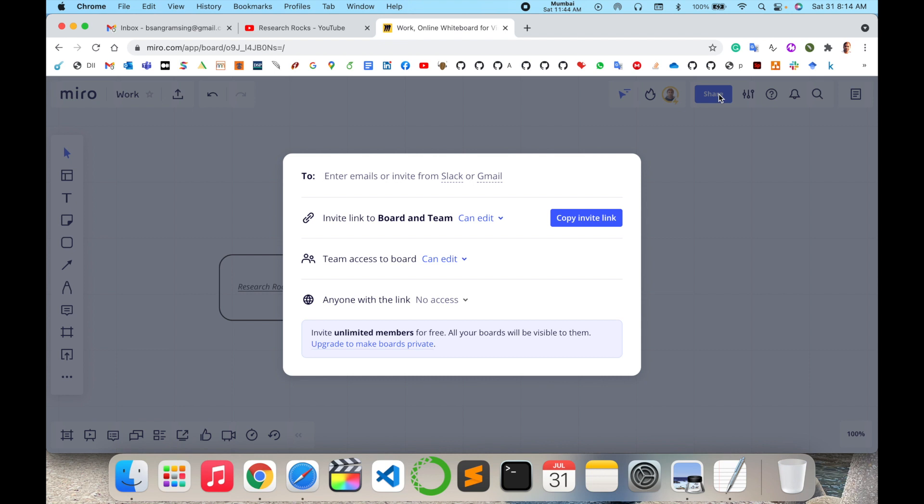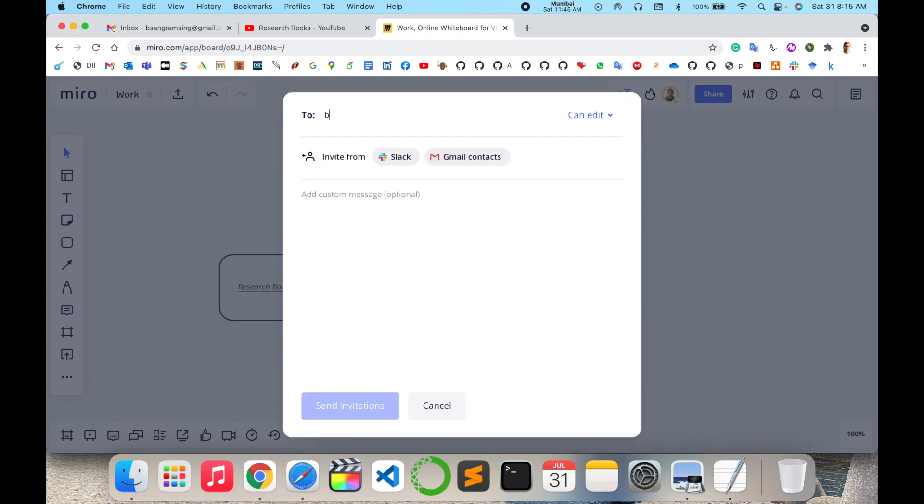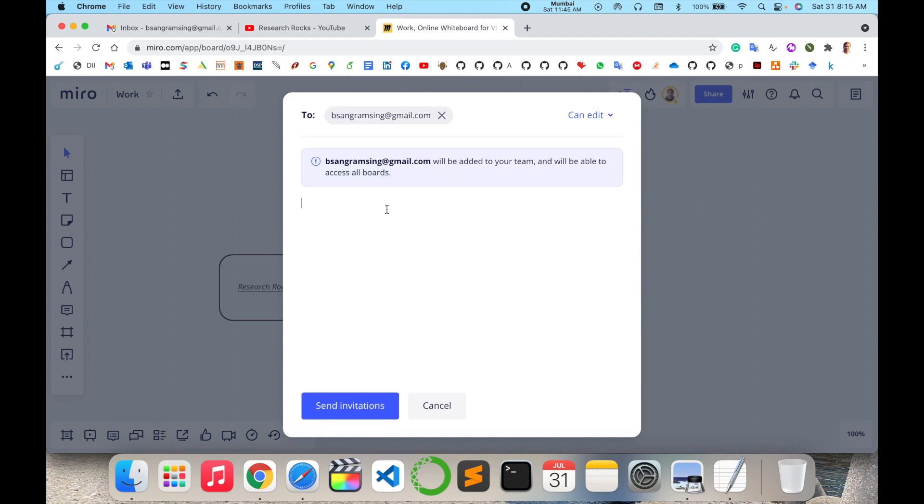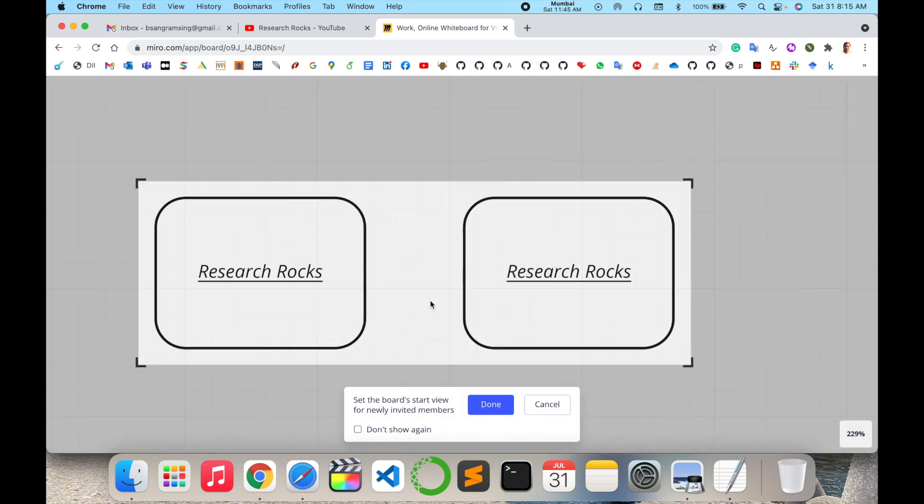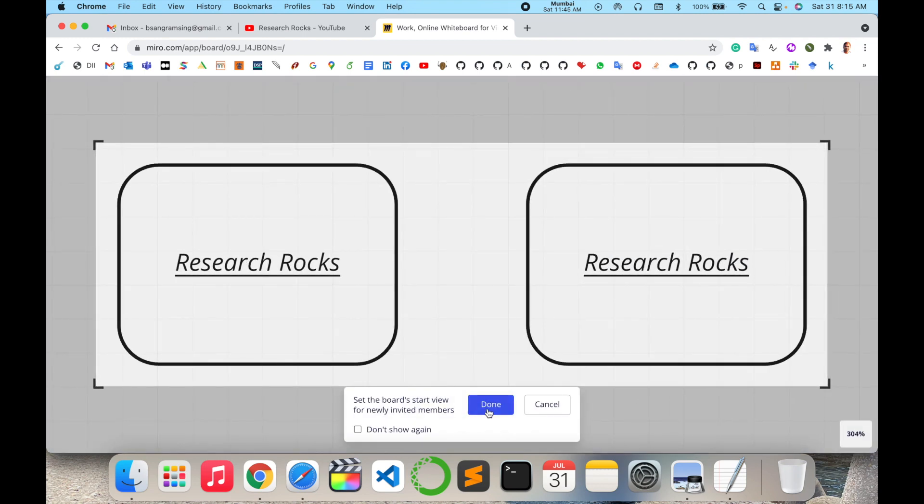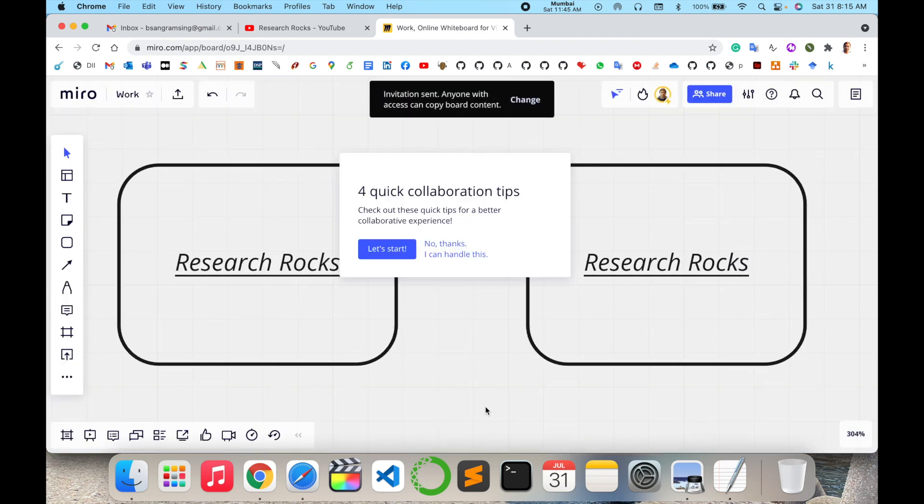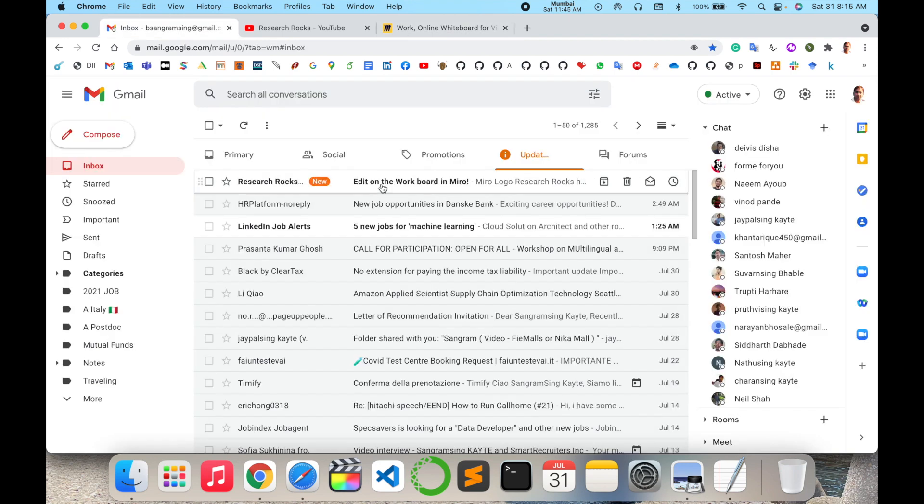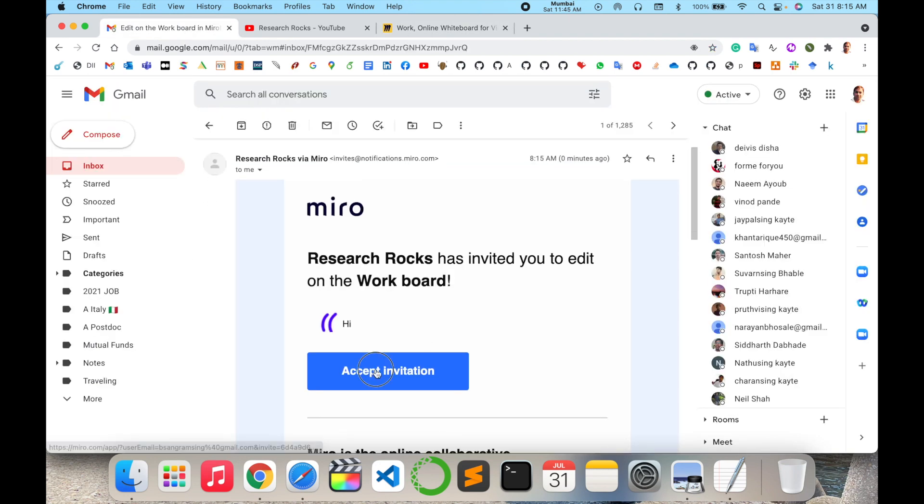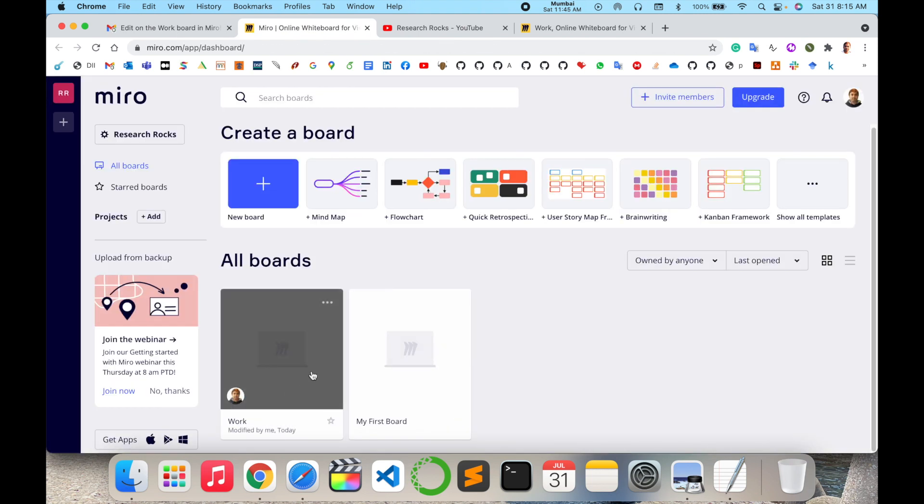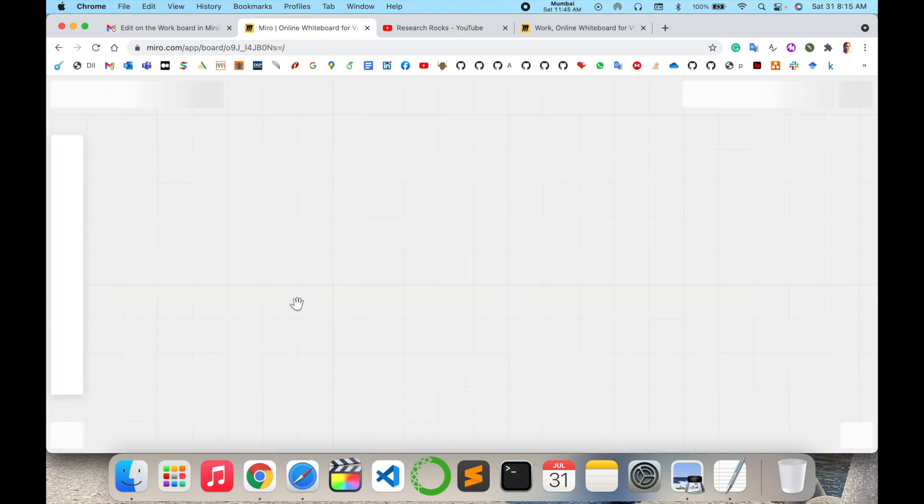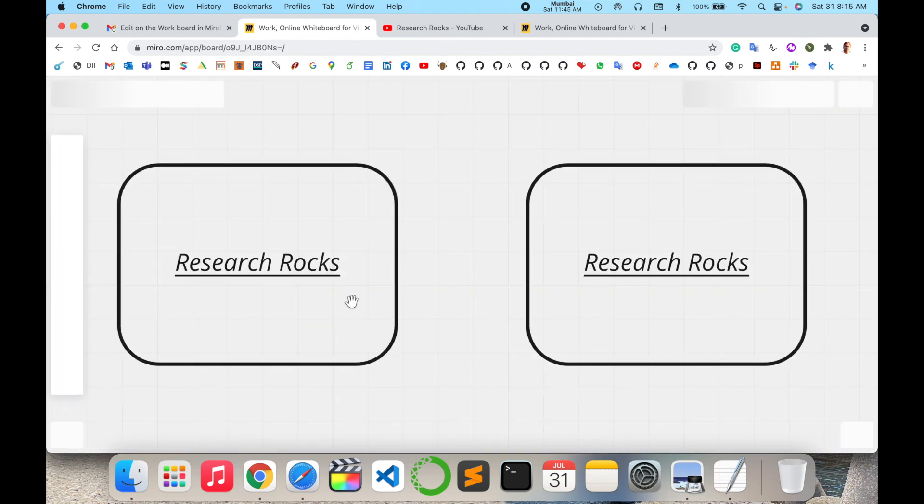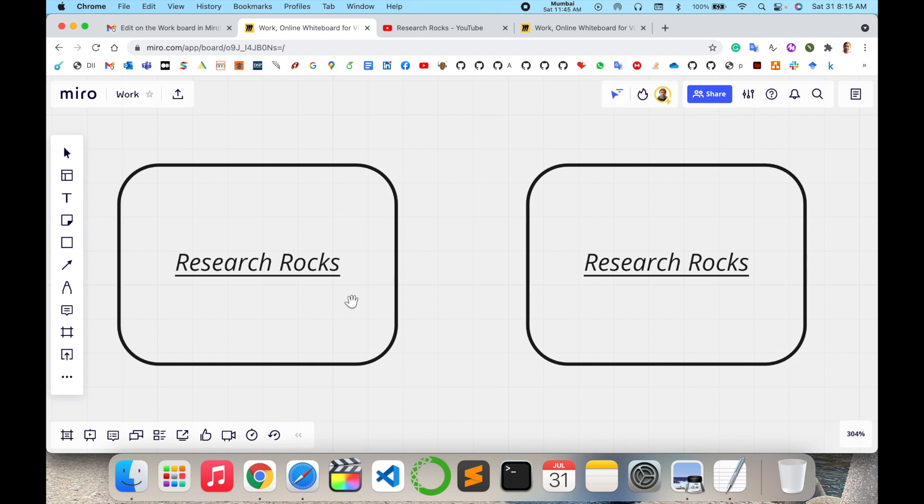It's quite simple. I'll send it to myself. Just say 'hi' and send the invitation. It's quite simple – they receive the invitation regarding this particular work. I receive the invitation from Research Rocks. Simply, I accept the invitation here.